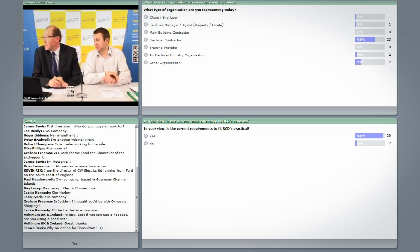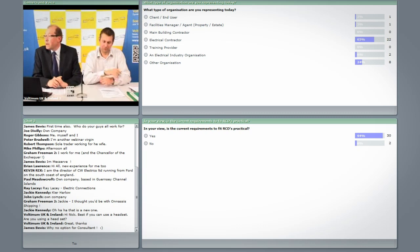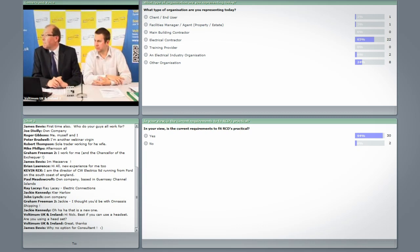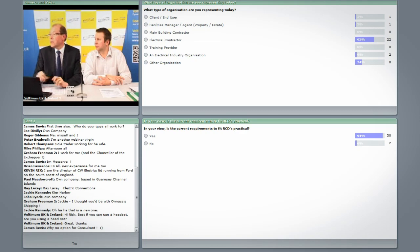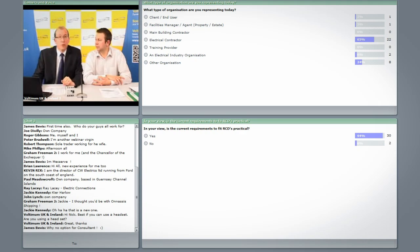The majority of people are electrical contractors. We have a couple of industry organizations and we do have some users and facility managers, which is great — you're all welcome.